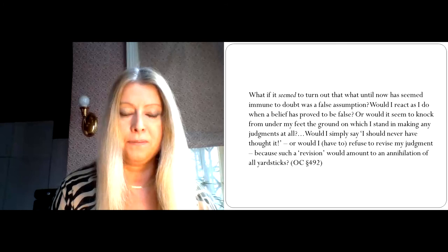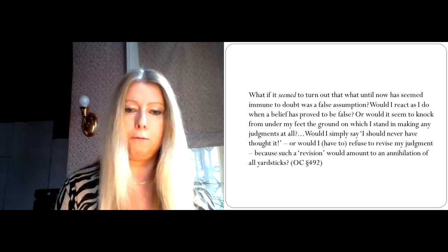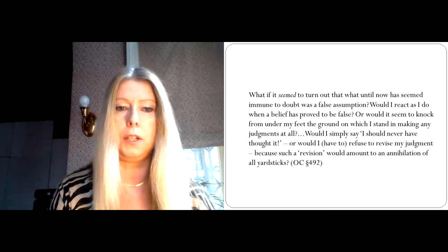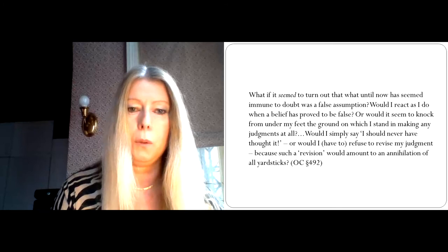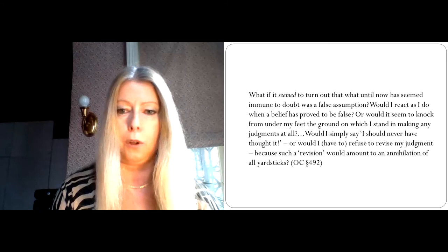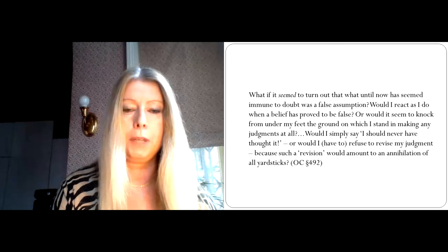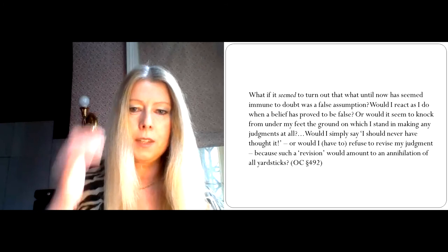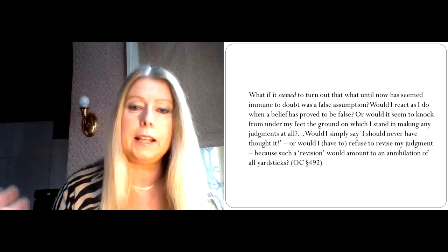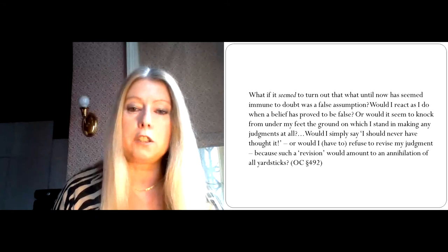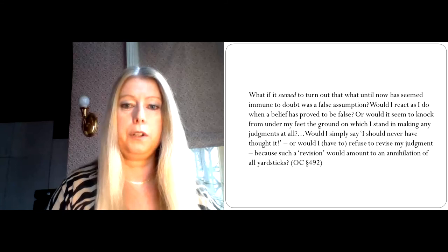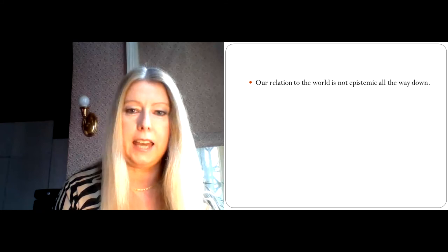And Wittgenstein caches this out quite drastically at paragraph 492. He says, what if it seemed to turn out that what until now has seemed immune to doubt was a false assumption? Would I react as I do when a belief has proved to be false? Or would it seem to knock from under my feet the ground on which I stand in making any judgments at all? Would I simply say I should never have thought it? Or would I have to refuse to revise my judgment? Because such a revision would amount to an annihilation of all yardsticks.